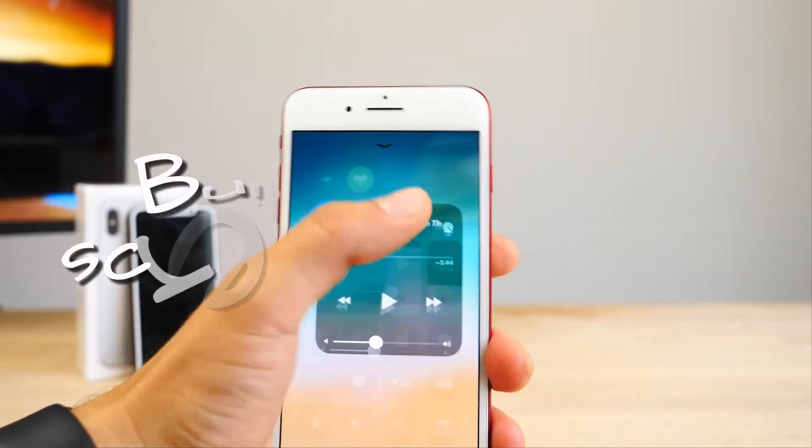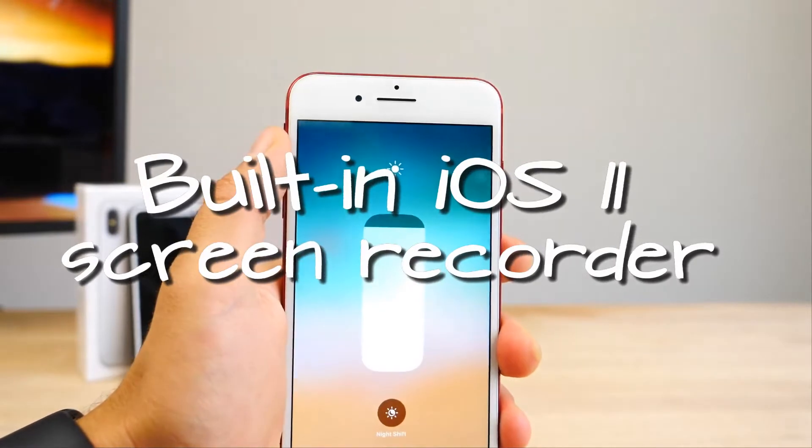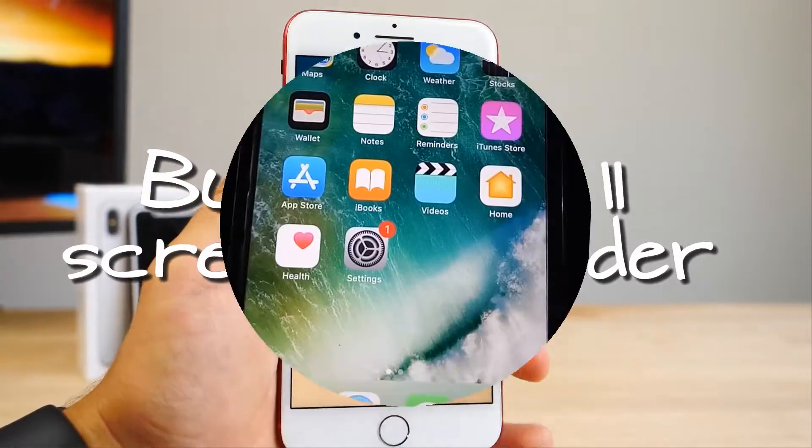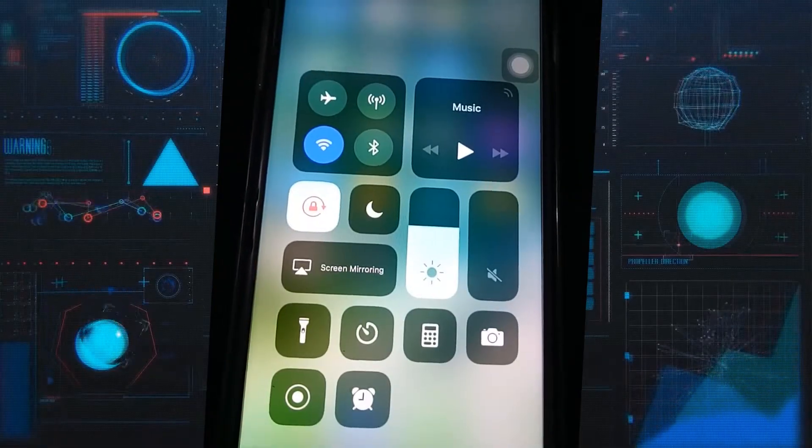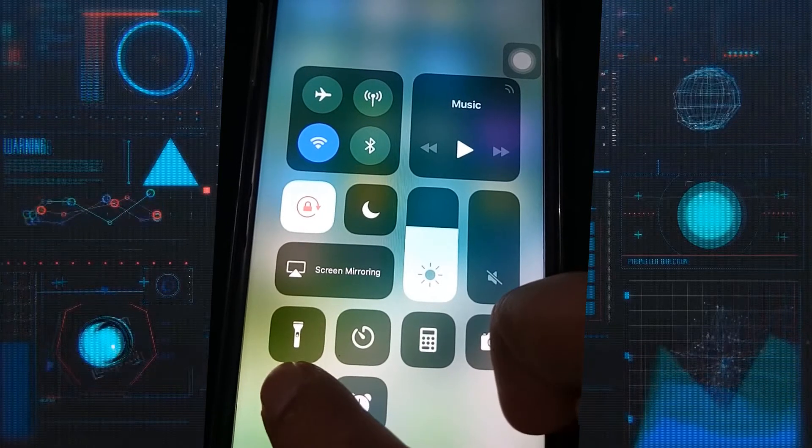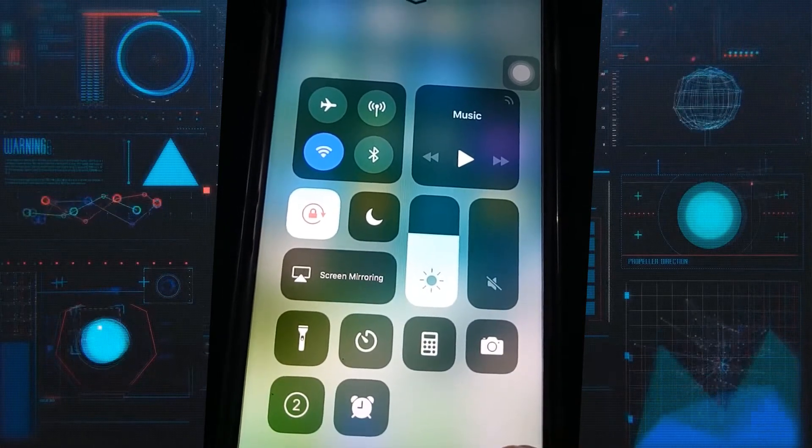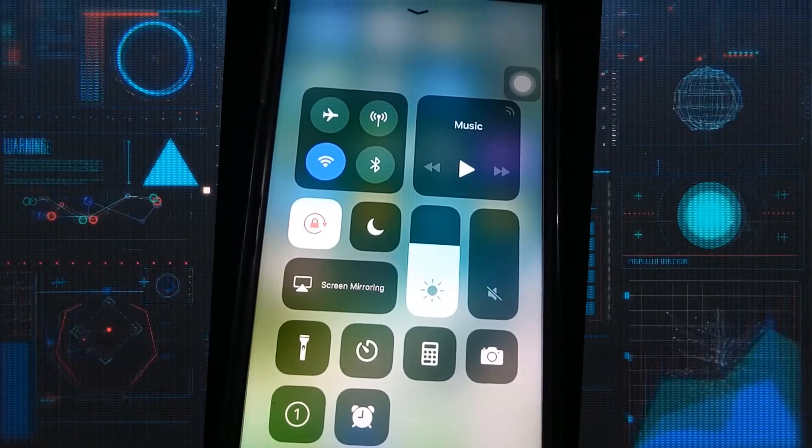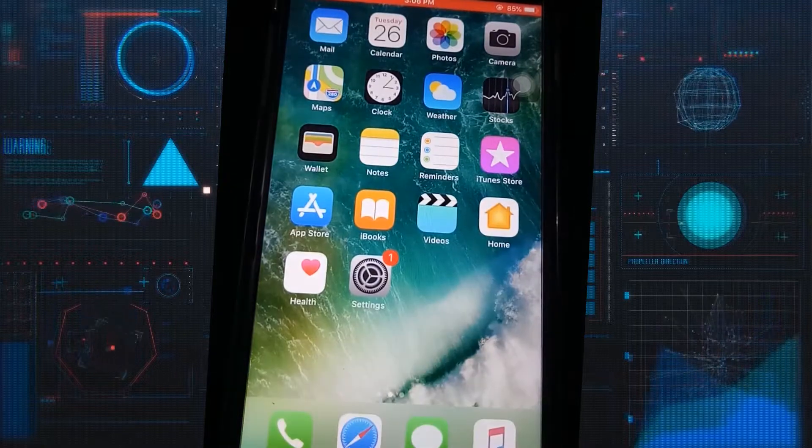To record your screen with this tool, simply go to your iPhone's control center where you can find the screen recorder toggle. To begin the screen recording, just tap the screen recorder icon and the recording will start after the count of three.